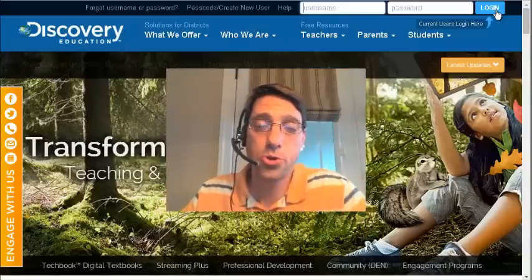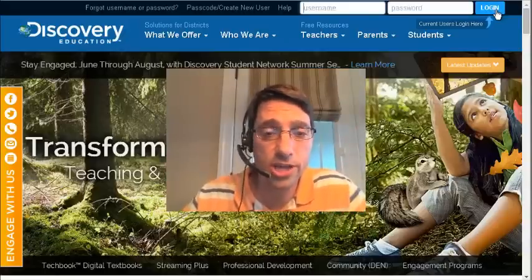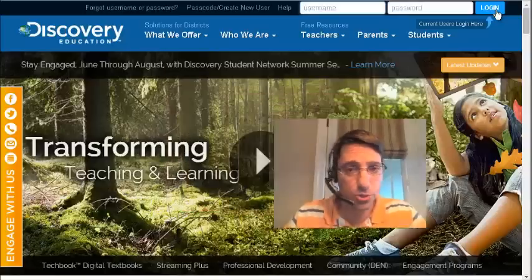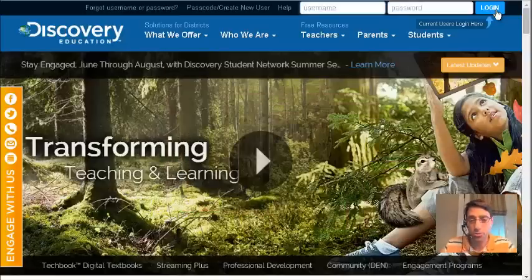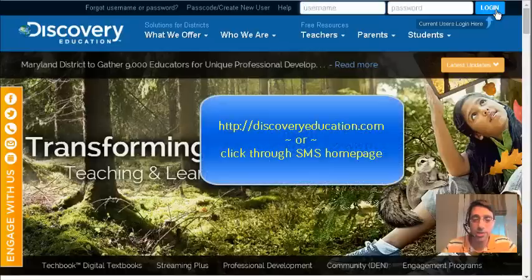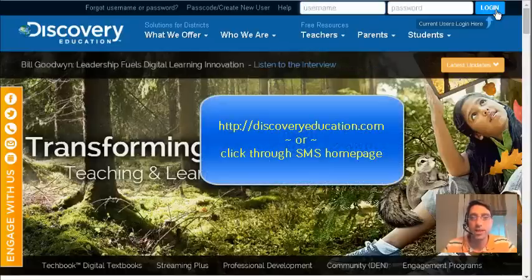I'm going to show you how to log into Discovery Education and learn to use some of its basic features. First, you'll need to browse to the website at discoveryeducation.com. You can also click to it through the Salem Middle School homepage.